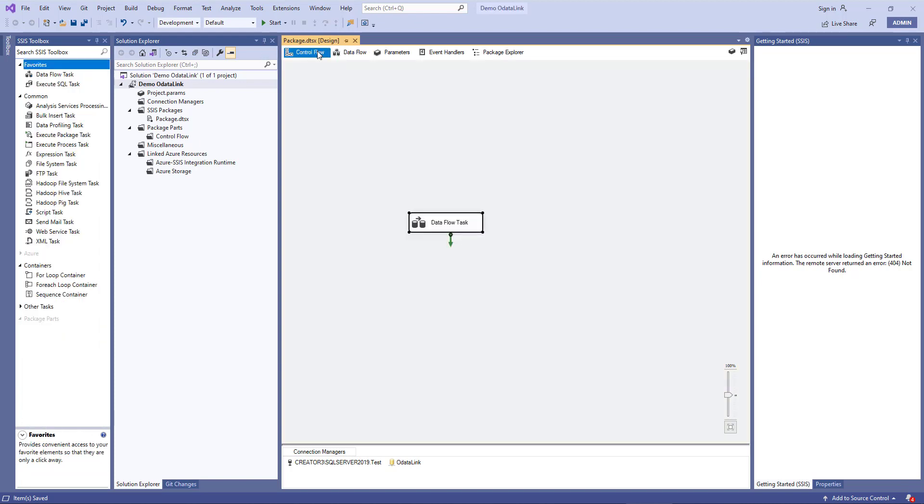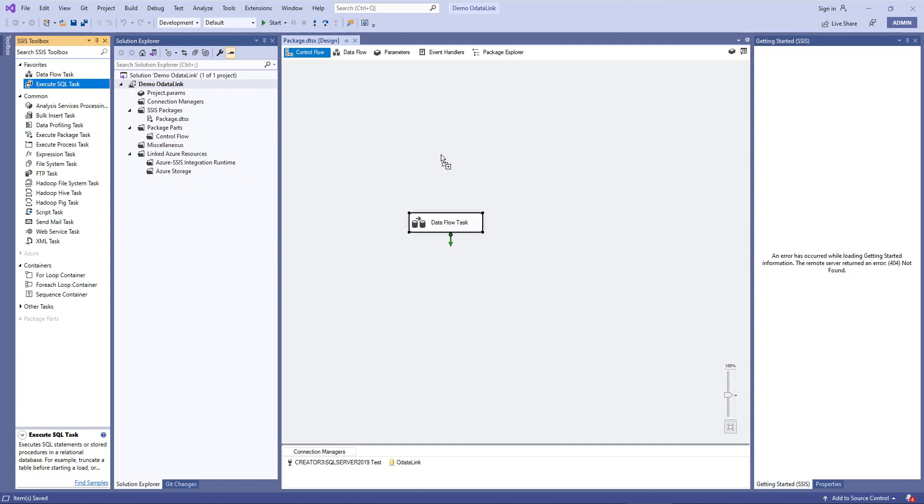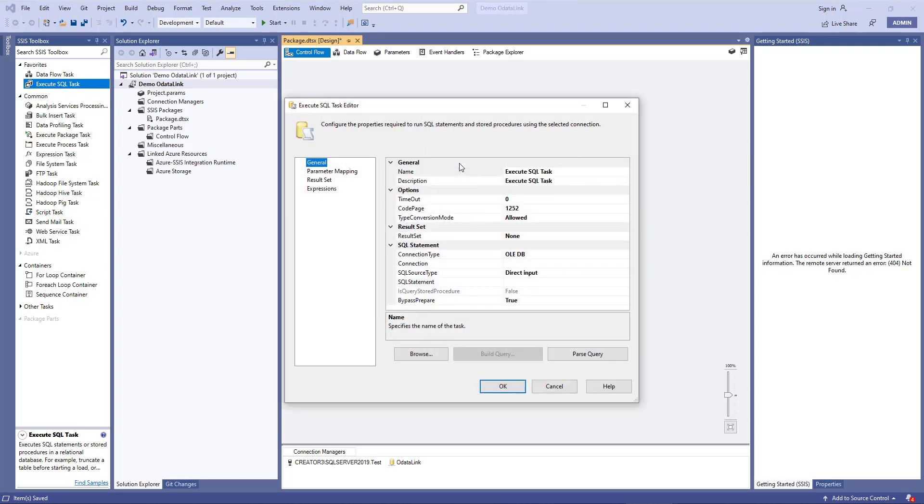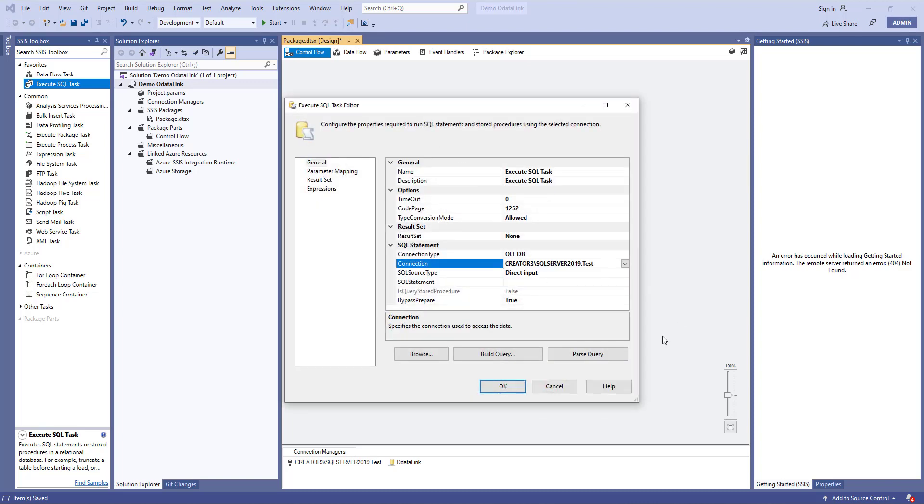We'll go to the control flow, and we'll add an execute SQL task at the very start, which will chain to the Data Flow task. And in this task, we'll choose our connection, so it'll be our Creator SQL Server test, and we'll run a delete statement.